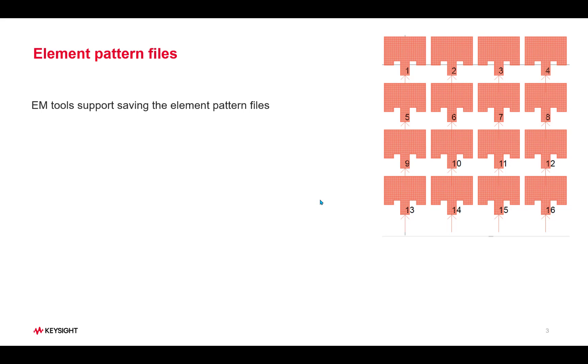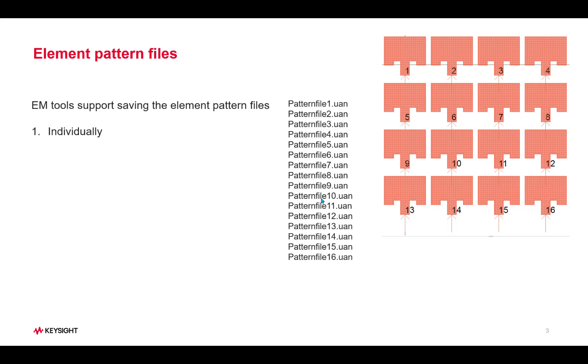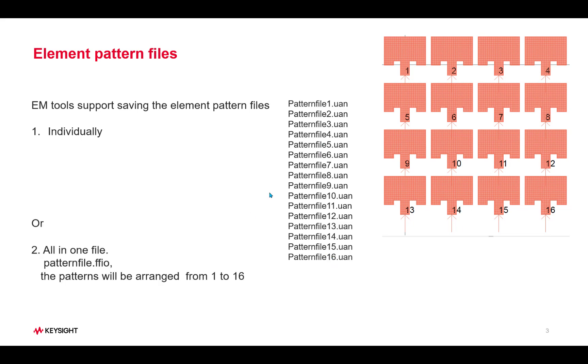EM tools support two kinds of formats. One is they can export out all the individual embedded pattern files as shown here, or they can output all the 16 files into a single file name as shown here, pattern file.ffio. Either way, SystemView can accept both formats.